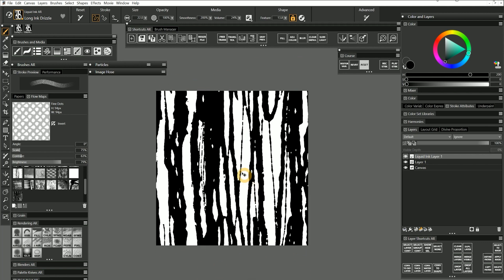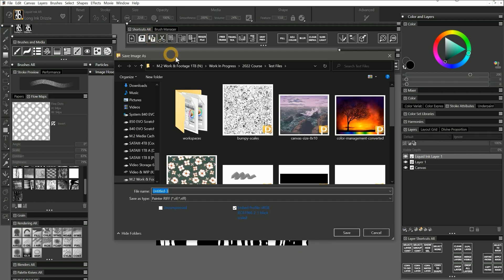First, I will save my working copy by going to Save As and saving it as Drips Flow Map. I'll save this as a painter riff so I can preserve that liquid ink layer.